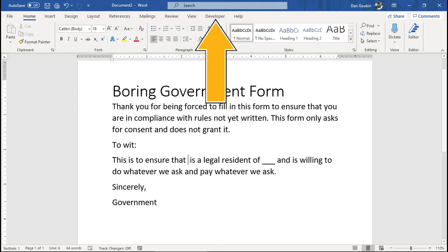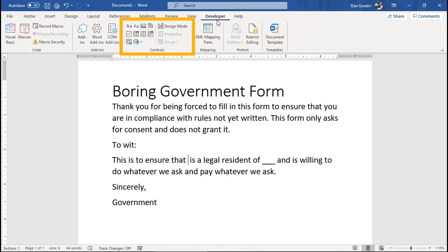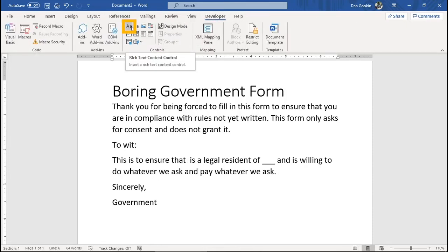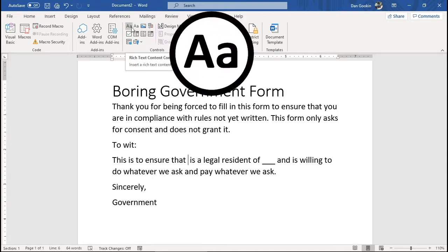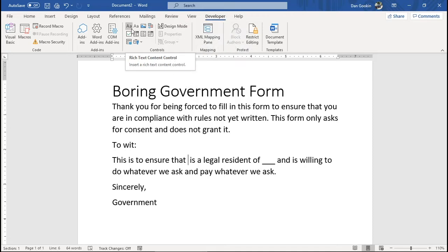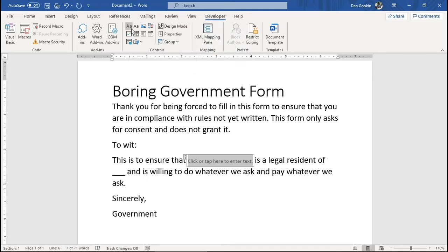On the Developer tab, in the controls group, click the Rich Text Content Control button — which I shall magnify for you here, but it's still not that impressive. Here is the fill-in-the-blanks box. And because it's a rich text and not plain text, the content controls are formatted using the same format as the nearby text.